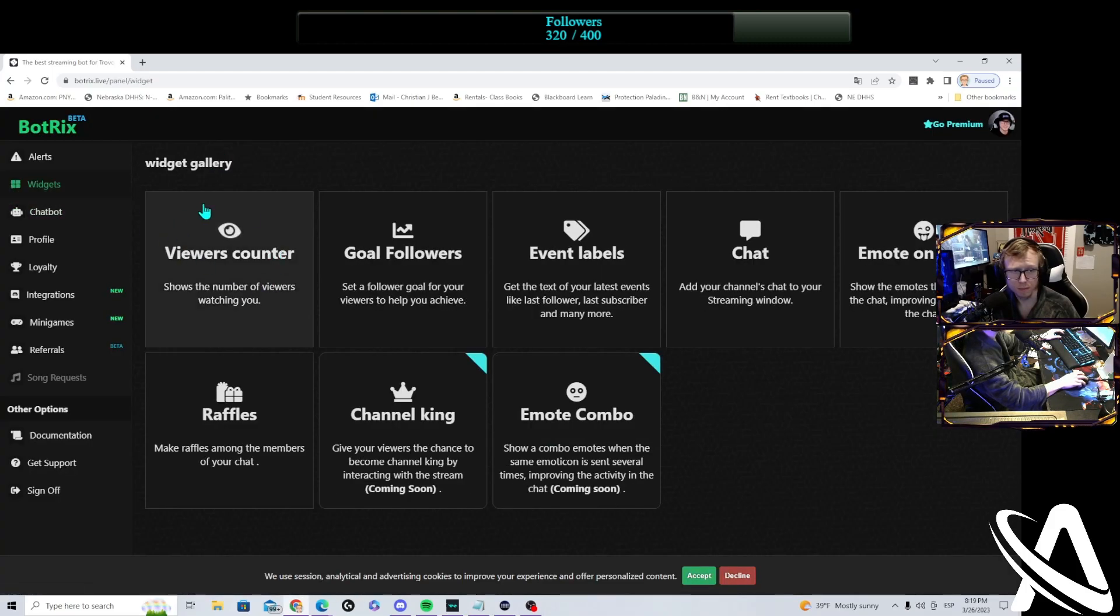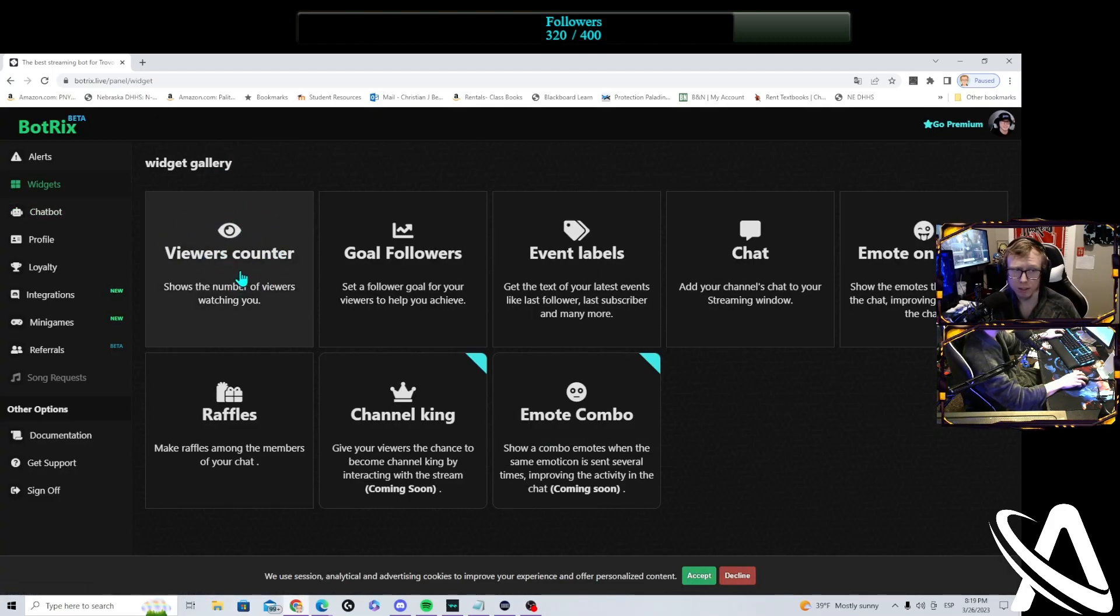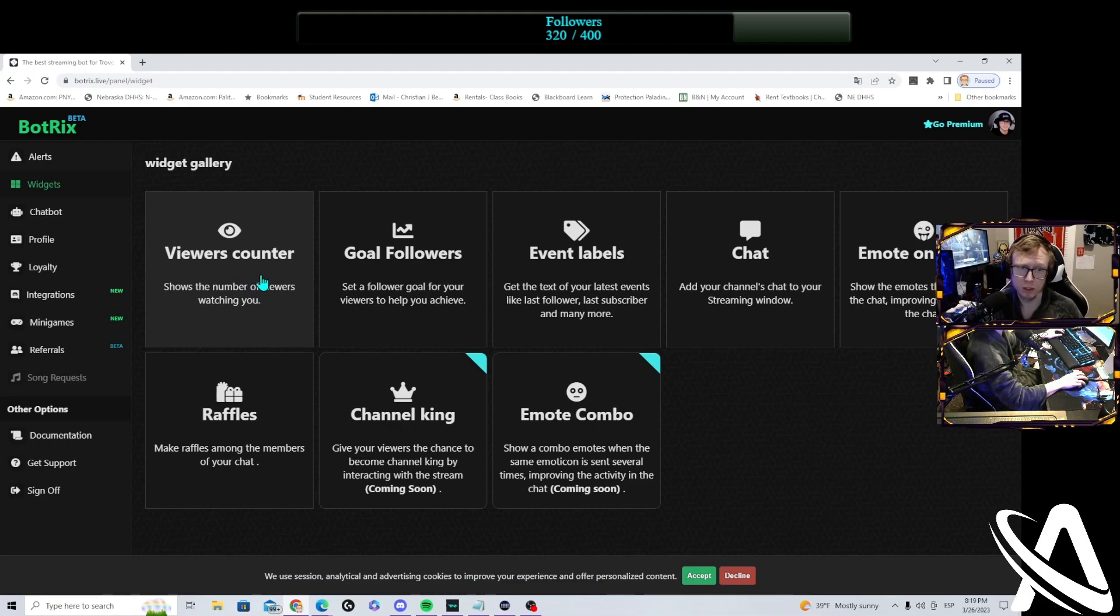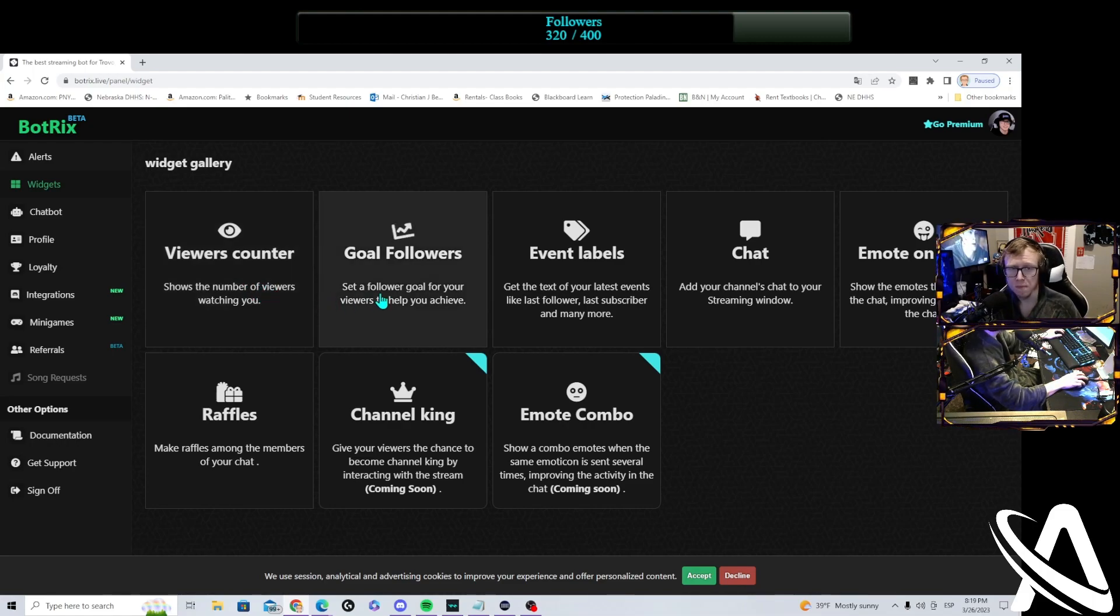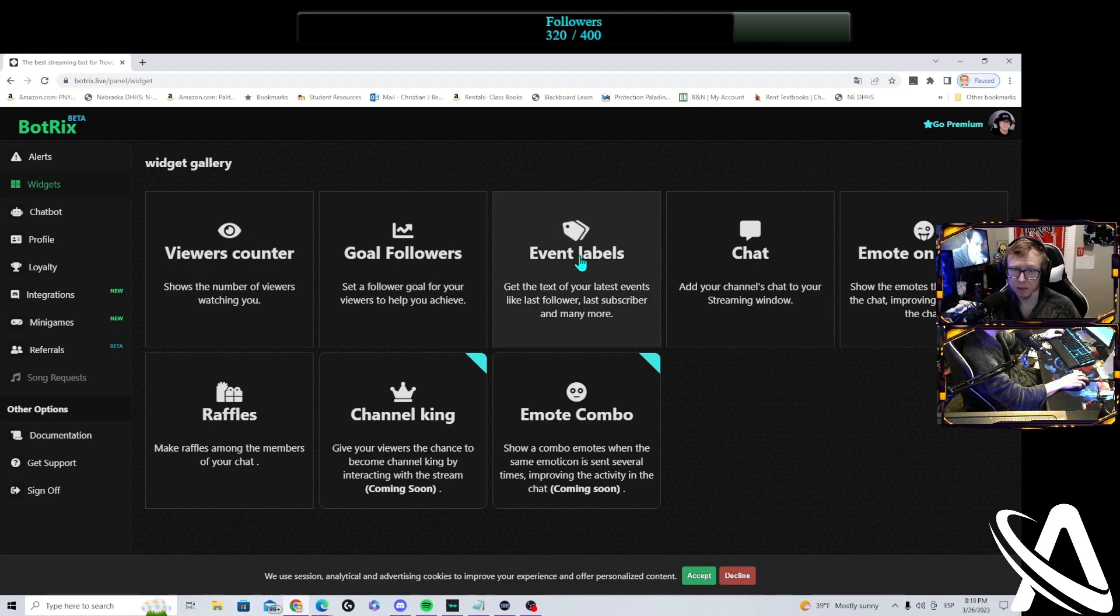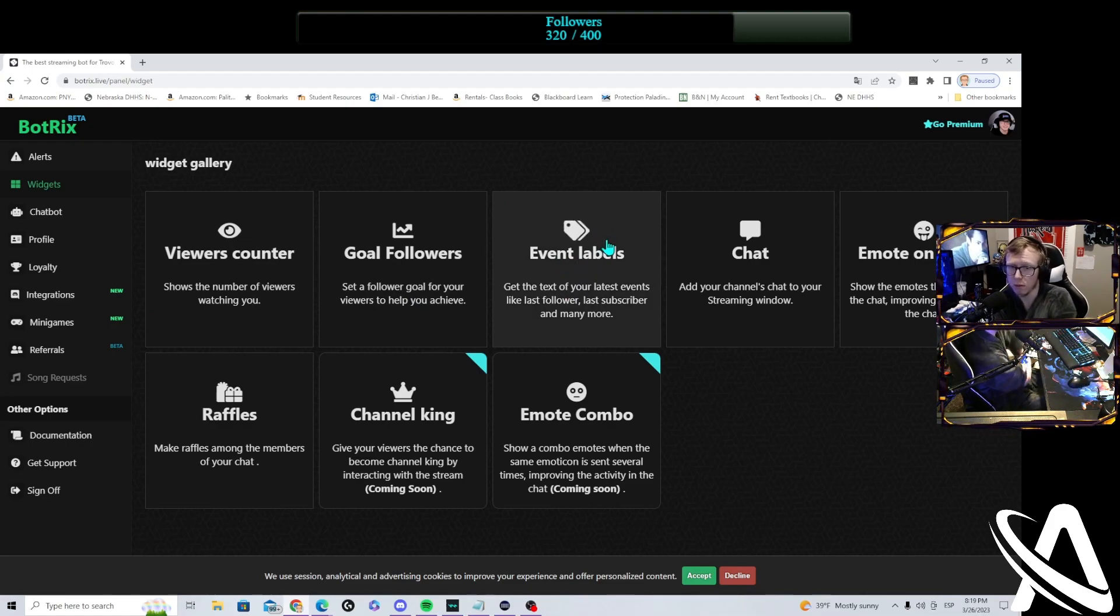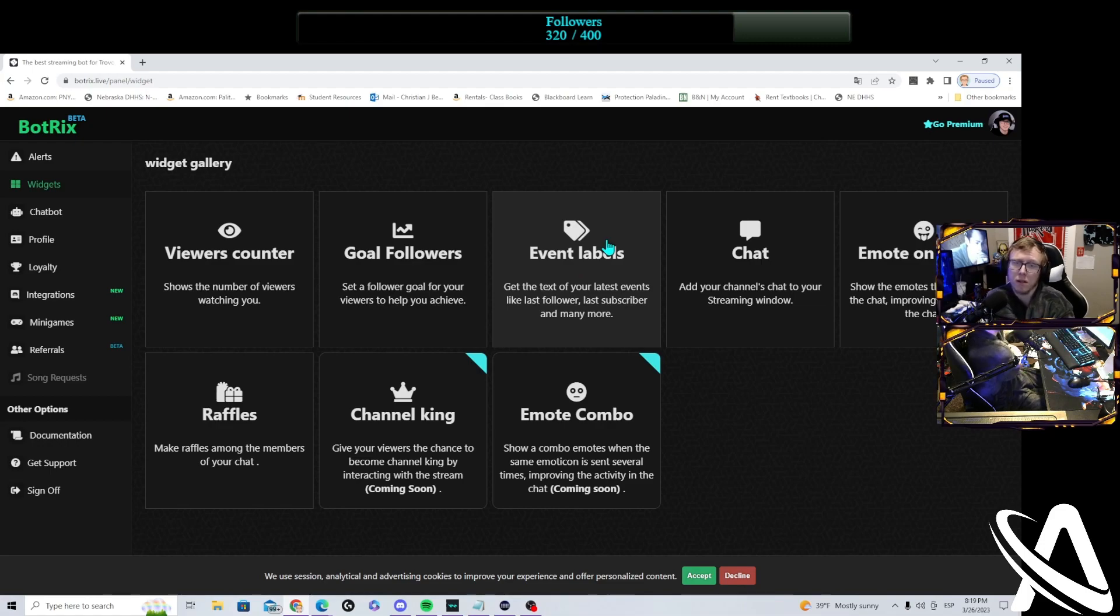You can mess with widgets. Your viewer counter, you can have a viewer counter on your screen, just so you know who's watching you, how many is in the chat. You have your goal for your followers. You know, maybe you can put your event labels, such as your last follower, last subscriber, maybe even your last host.